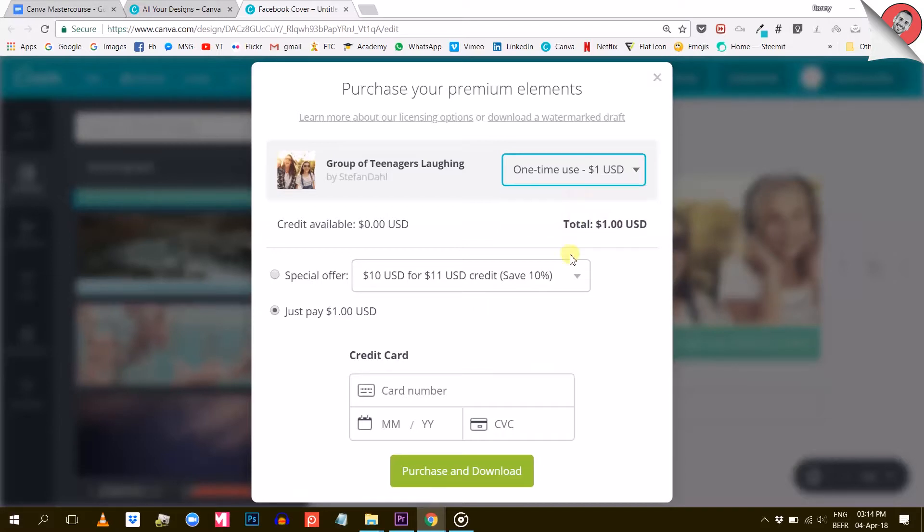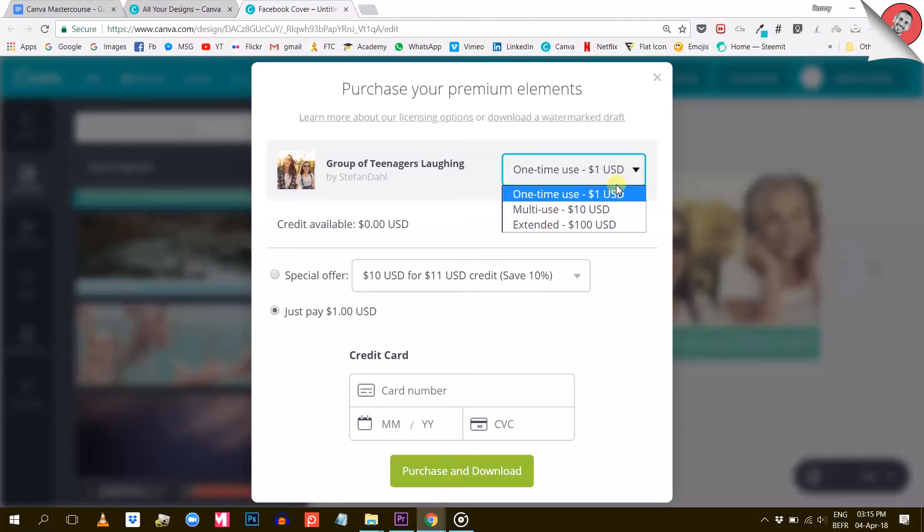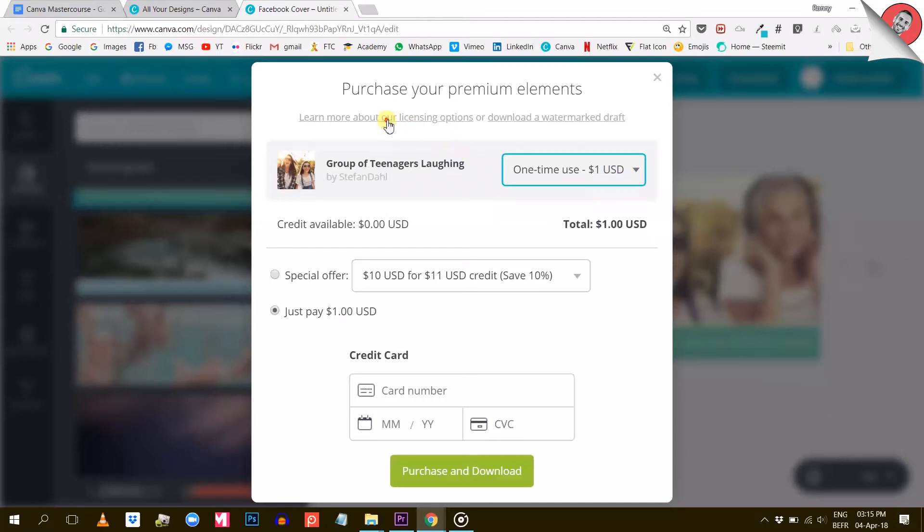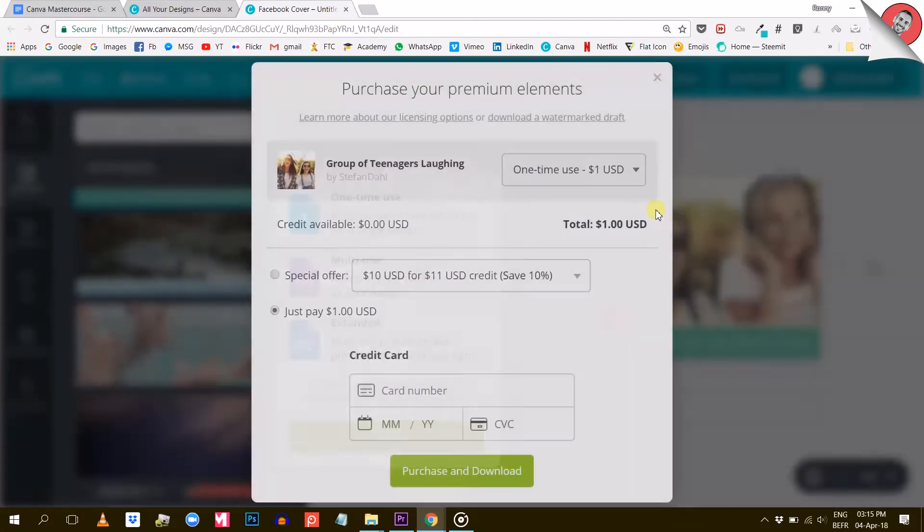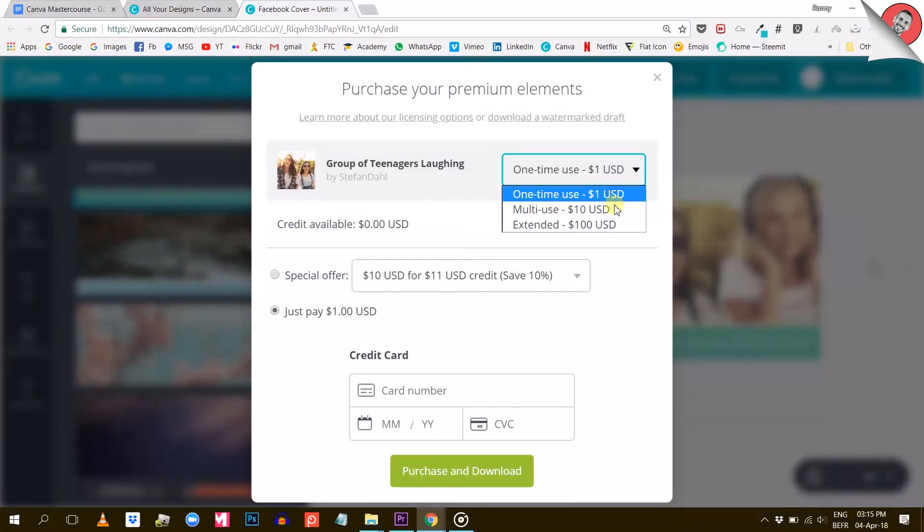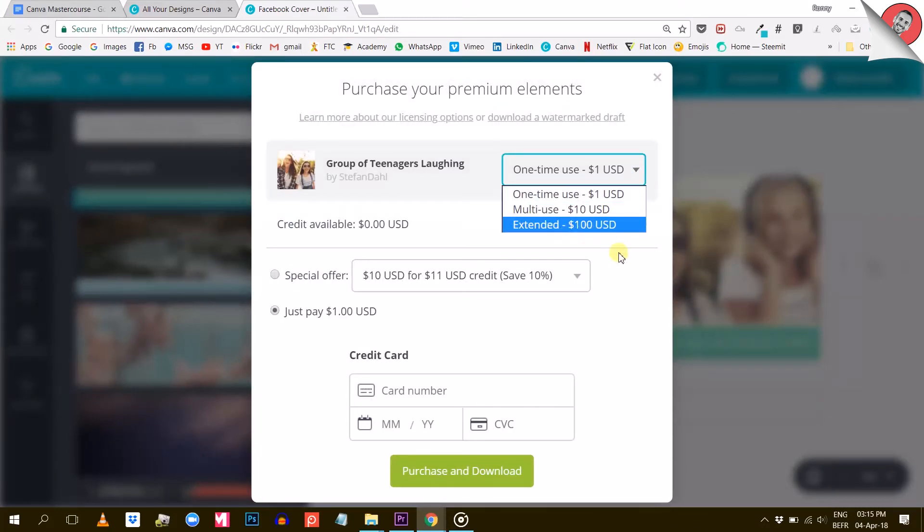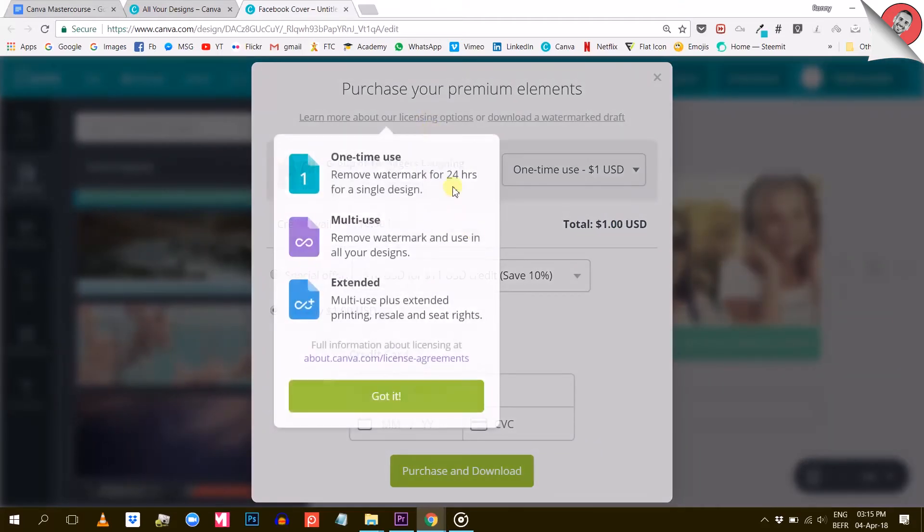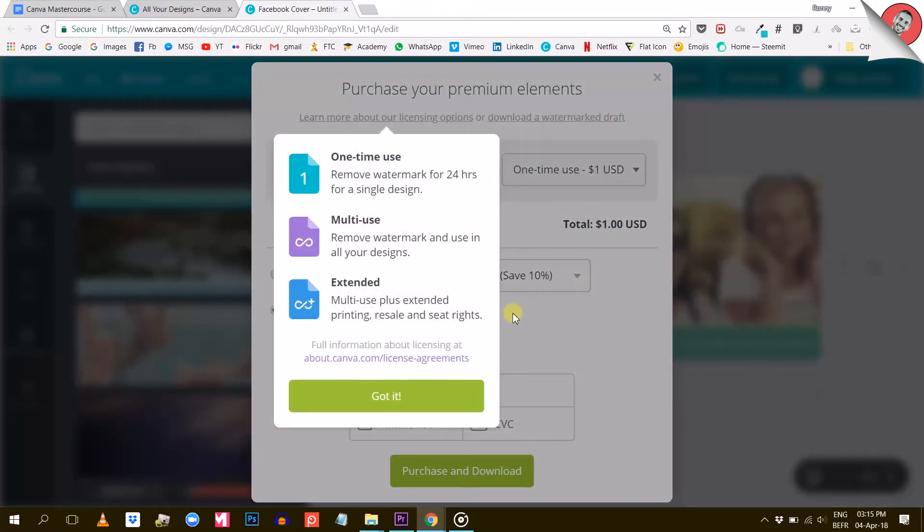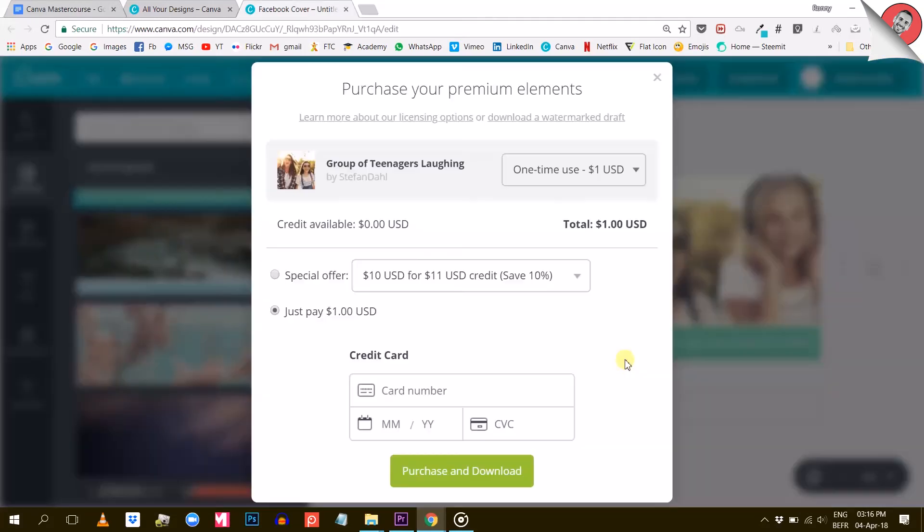They have a one-time use for one dollar and this option will allow you to remove the watermark for 24 hours for a single design. They have a multi-use license to remove the watermark forever and use the elements in all your designs. And if you're ready to pay a hundred dollars, they have an extended license that basically gives you the right to use the elements as you wish. You can find the exact licensing conditions by clicking on that link right here.